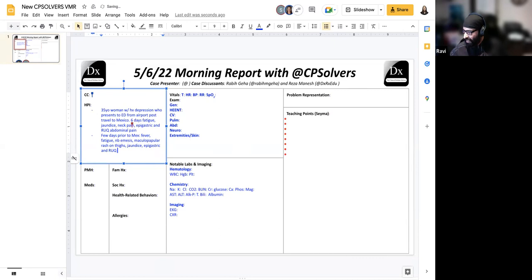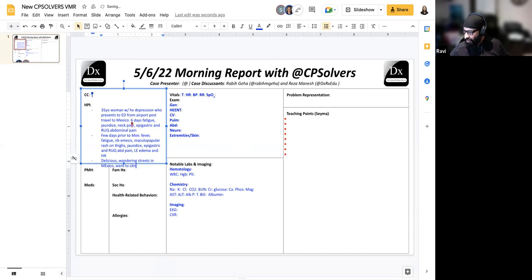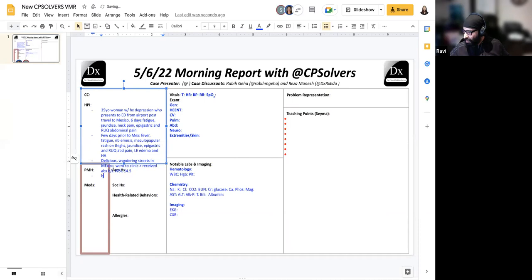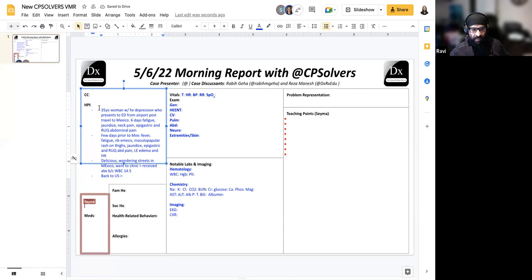Later on, she became delirious. She was found wandering the streets in Mexico, went to a local clinic in Mexico and received two unknown antibiotics due to having a white count of 14.5. Subsequently, she returned to the U.S., and that's where I'll stop the story, and you can elaborate on this, Aliquot.